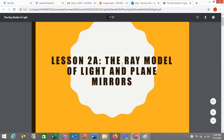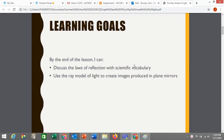Learning goals. In this lesson, you're going to learn a little bit more scientific vocabulary and discuss the laws of reflection, which will allow you to create ray diagrams. Once you know those things, you will actually create ray diagrams — specifically in this lesson, using plane mirrors.